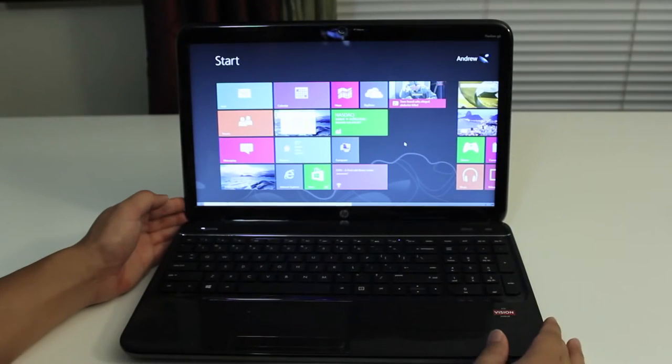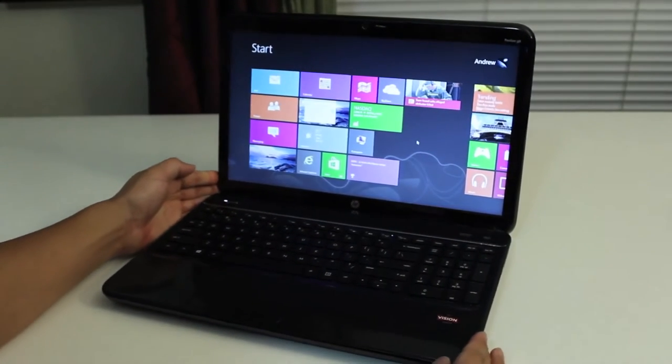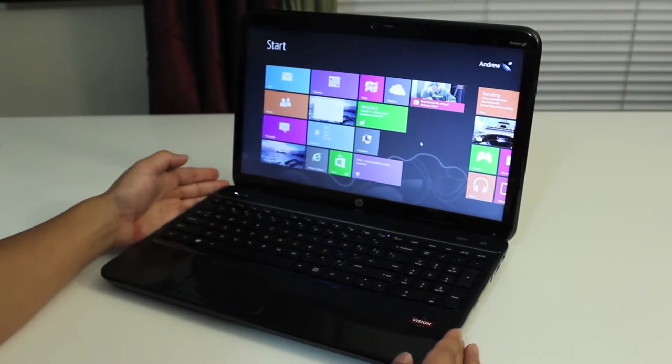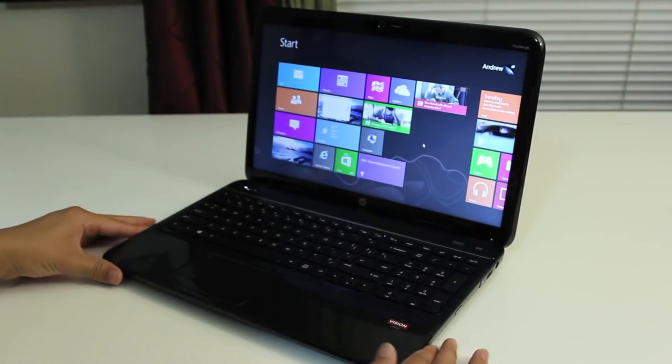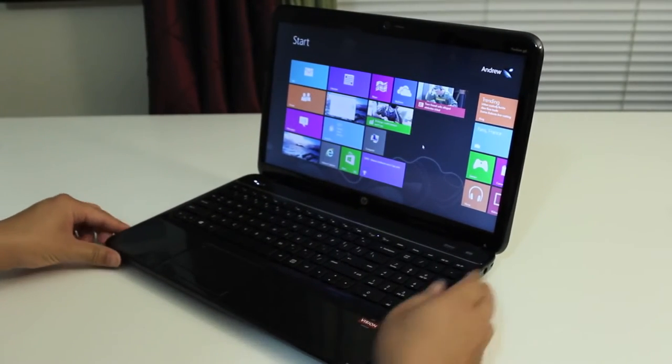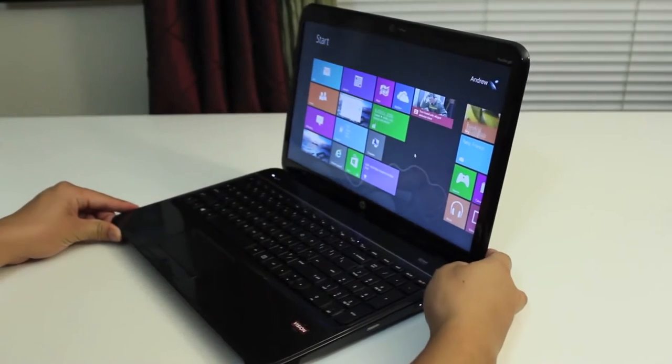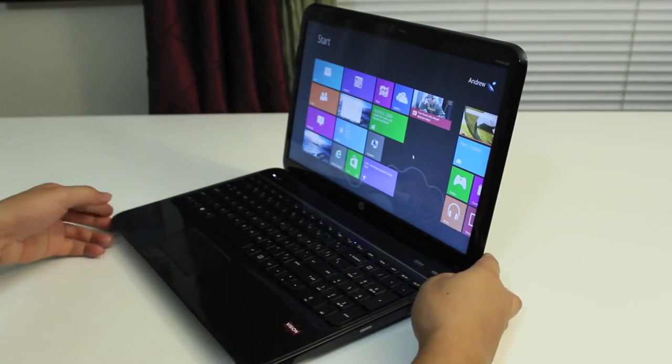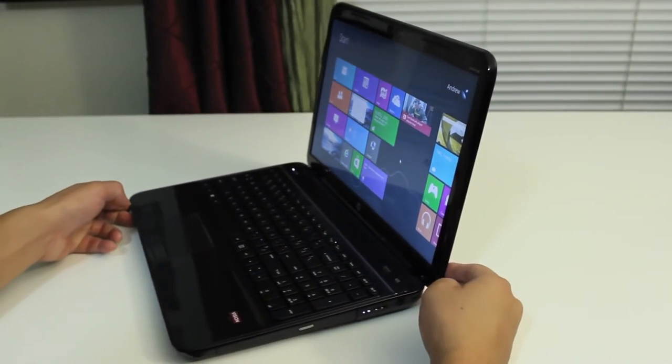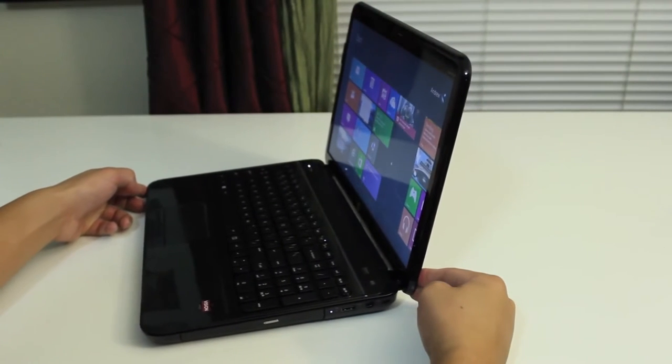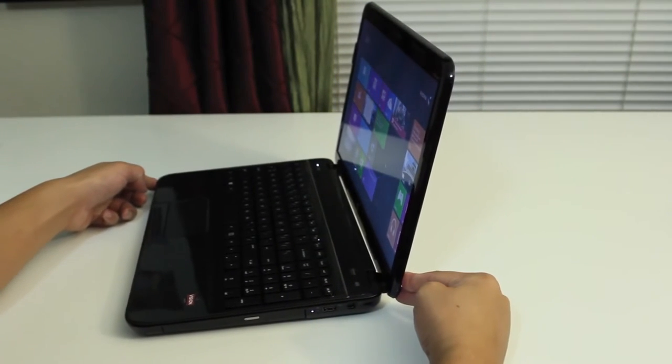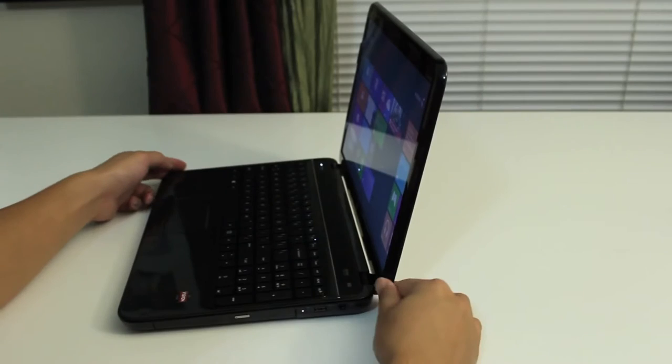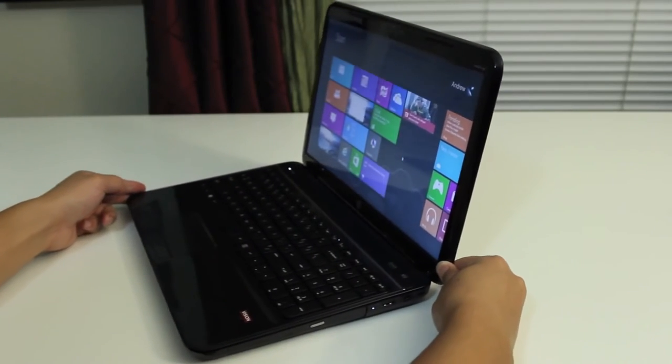In this section, I'd like to show you the viewing angles on the HP G6 2342 DX. Let's take a look. I'm going to go all the way to the side. Pretty decent viewing angle.